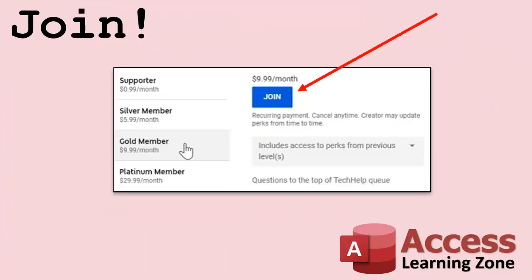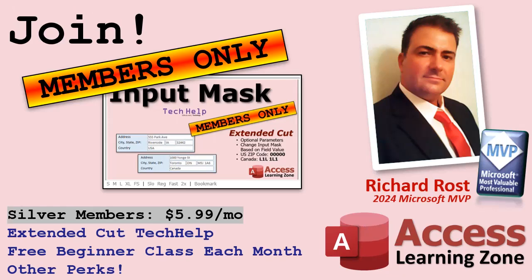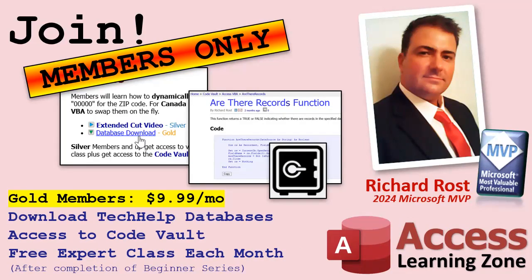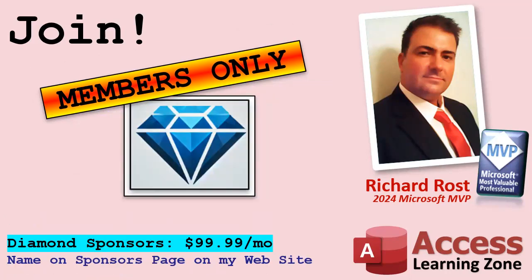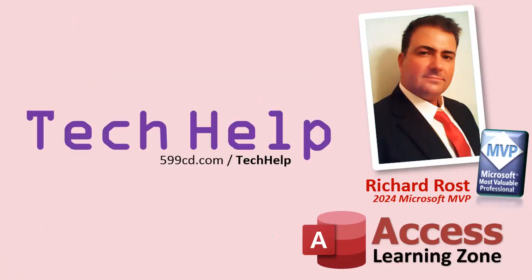And if you like level one, level two is just one dollar, that's it, and it's free for members of my YouTube channel at any level. Speaking of memberships if you're interested in joining my channel you get all kinds of awesome perks. Silver members get access to all of my extended cut tech help videos and there's hundreds of them by now. They also get one free beginner class each month and yes those are from my full courses. Gold members get the previous perks plus access to download all of the sample databases that I build in my tech help videos plus you get access to my code vault where I keep tons of different functions and all kinds of source code that I use. And gold members get one free expert class every month after completing the beginner series. Platinum members get all of the previous perks plus they get all of my beginner courses, all of them from every subject, and you get one free advanced or developer class every month after finishing the expert series. And you can become a diamond sponsor and have your name listed on the sponsor page on my website. So that's it, once again my name is Richard Rost, thank you for watching this video brought to you by AccessLearningZone.com. I hope you enjoyed, I hope you learned something today. Live long and prosper my friends, I'll see you next time.